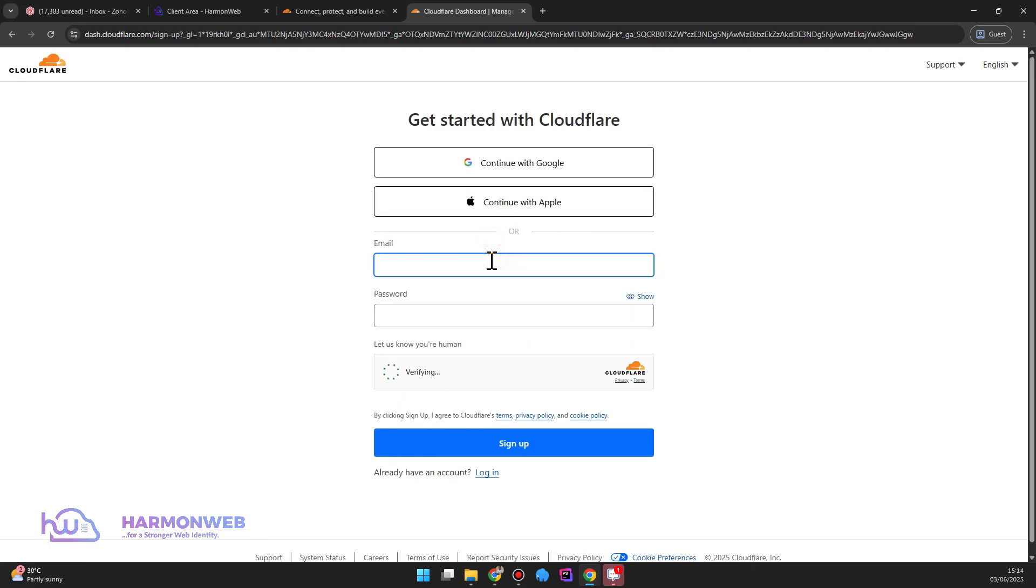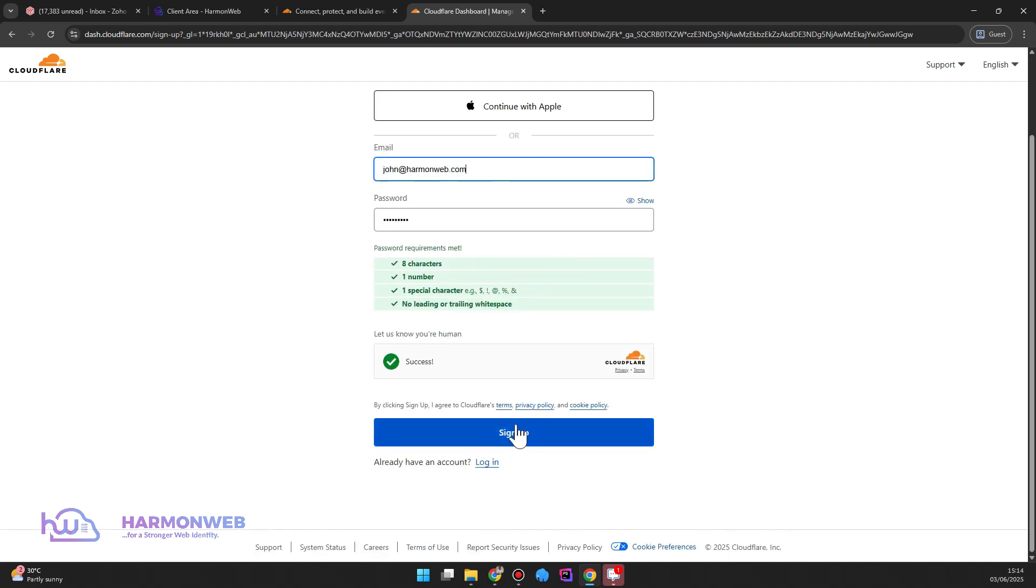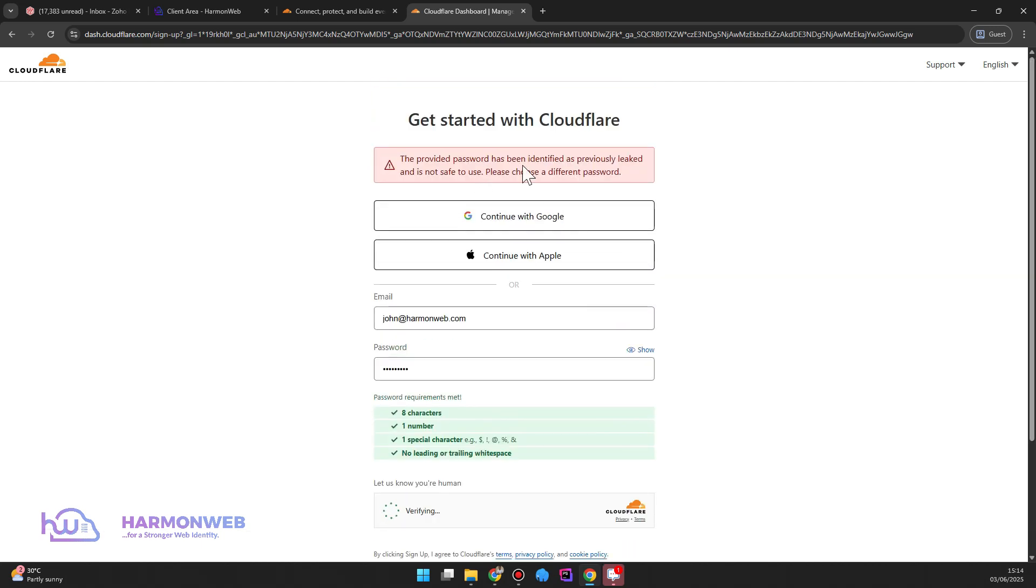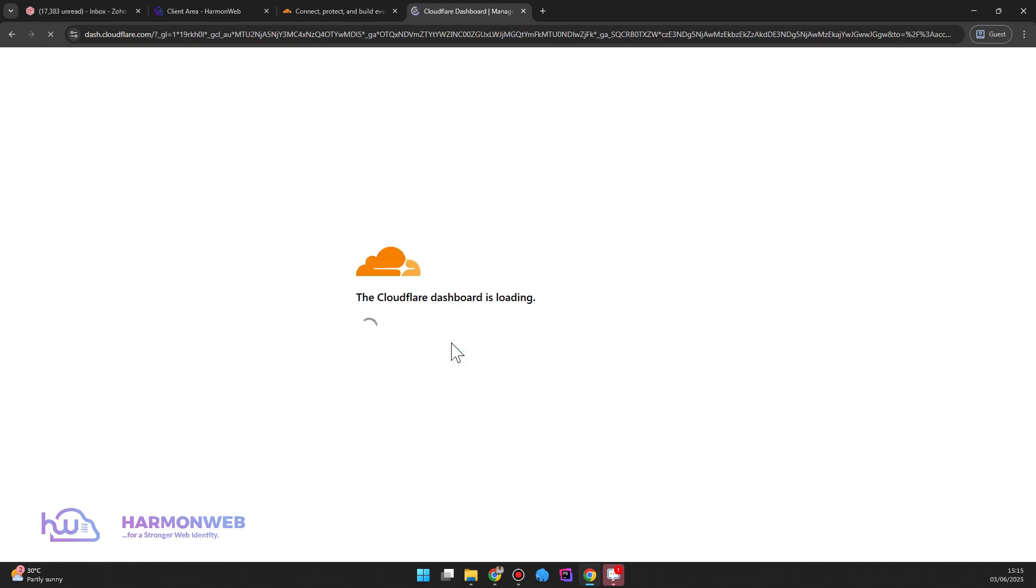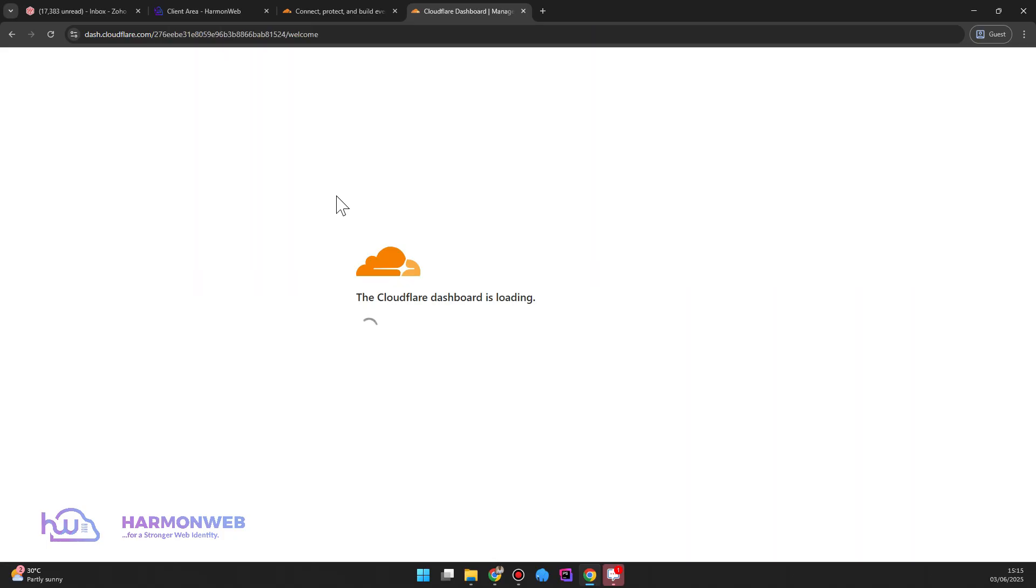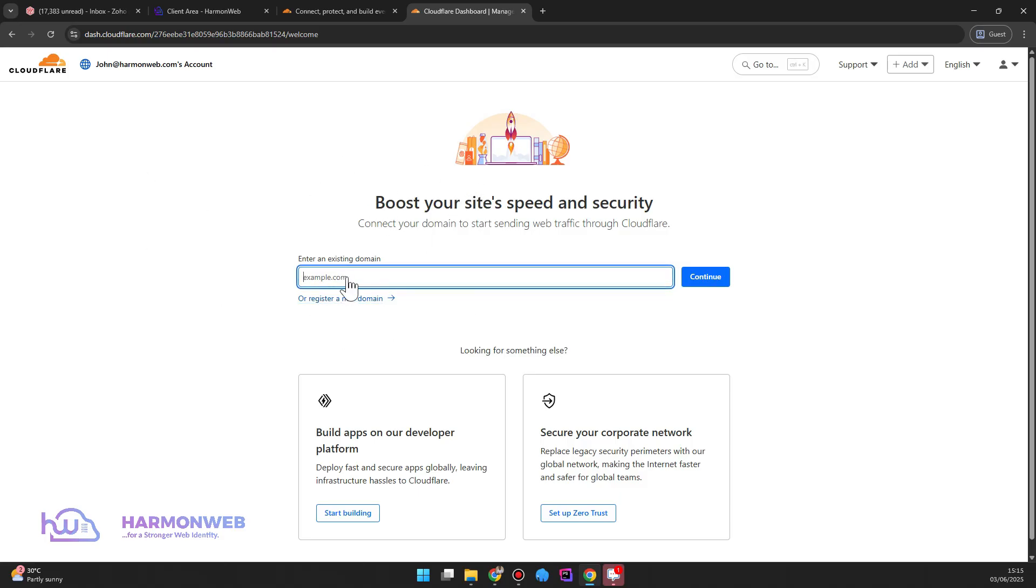So I'll input my email that I want to use. So now I have created an account.